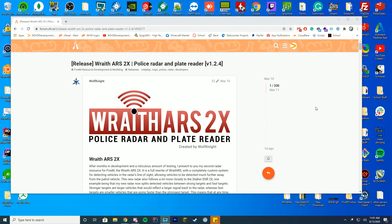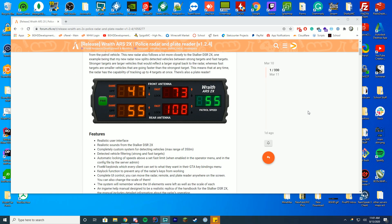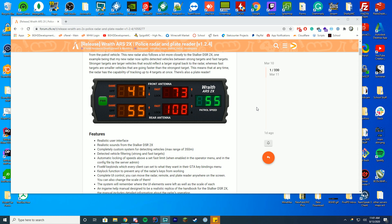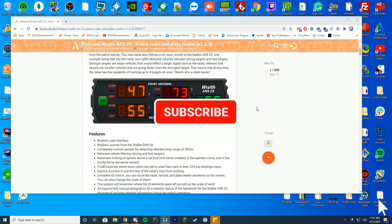Today we're gonna be checking out this plate reader resource. Pretty much this pops up on your screen and I'll go over how you open it and how you do everything when we get into the game. It's probably the best plate reader and speed reader I found on FiveM. I've looked through a lot of them trying to decide which one to do a video on, but this seems to be the most often updated and most used, so I decided why not do a video on this.